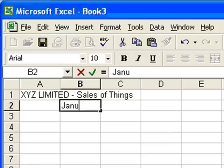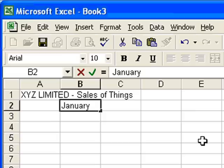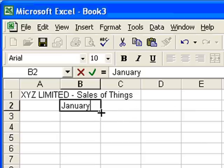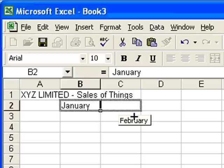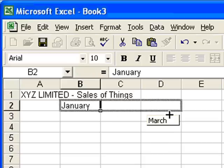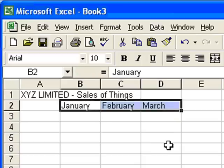So if I type in there January, now I'm not going to press Enter just yet. I'll show you something clever that Excel can do for me. I want to put in February and March in the next two cells. All I need to do is just put the mouse pointer at the bottom right of the cell there, and just drag across, and you'll see it automatically puts February and March in there for me, which is very kind of it.